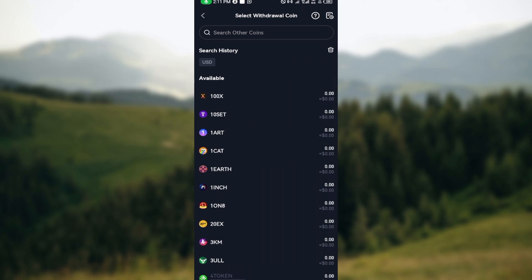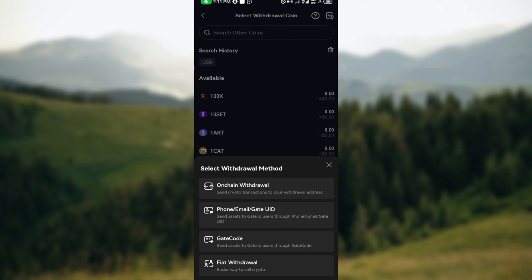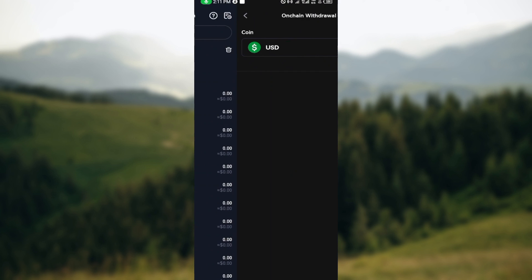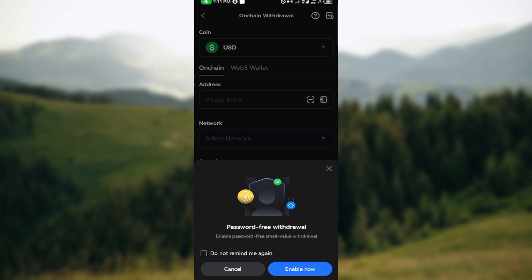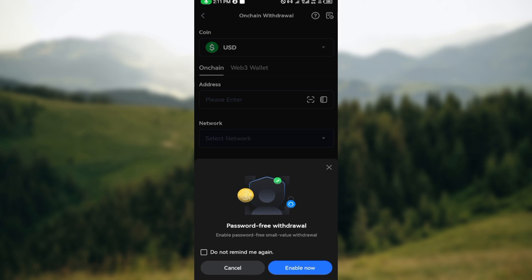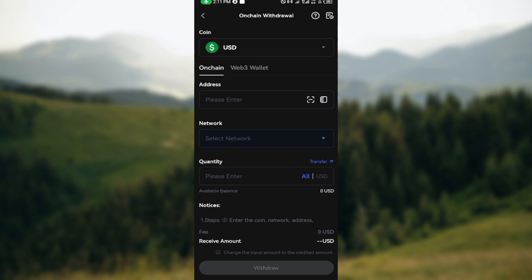After clicking on withdraw, you'll be brought to the withdrawal page. So on this page you can see the different coins available. Select the one that you'd like to withdraw and ensure that it's the same thing with the wallet address that you've copied from your Trust Wallet. Then select onchain withdrawal.